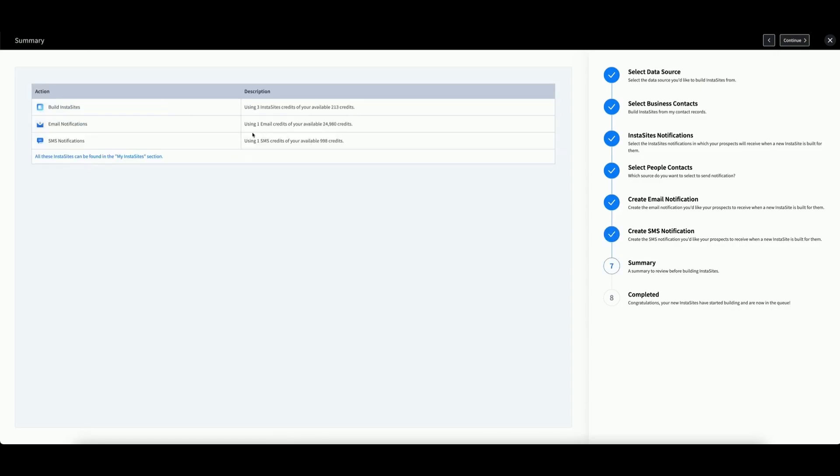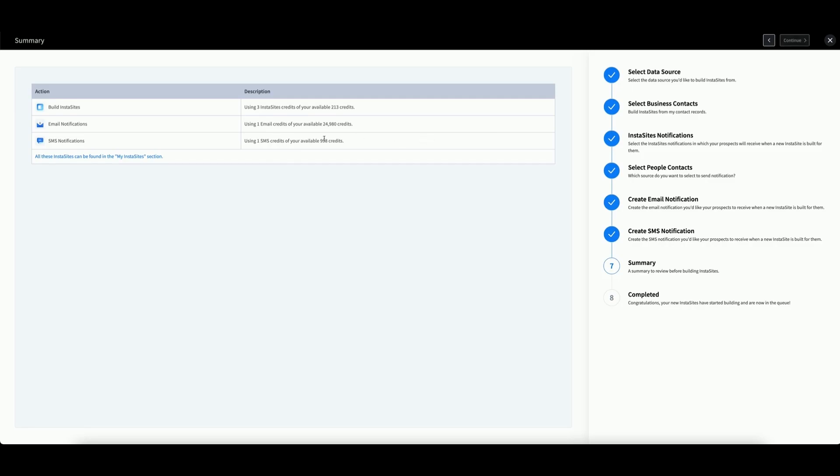Finally, you will see a summary of all of your actions. We are using three InstaSite credits because we are building three websites, one for each of the three unique contacts. However, we are only notifying one contact, meaning we are only using one email credit and one SMS credit. If all of this looks correct, click Continue to complete the process.